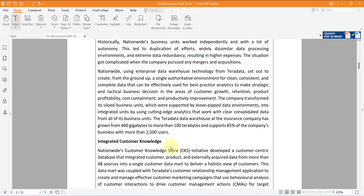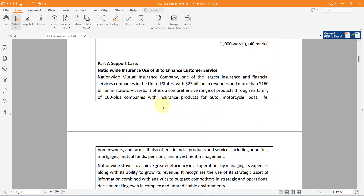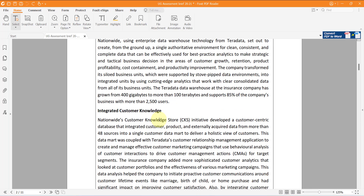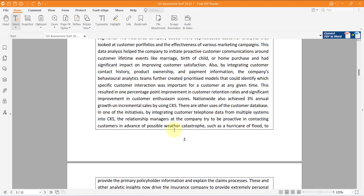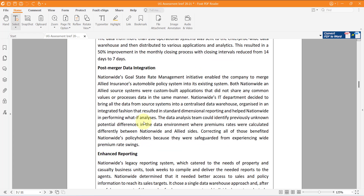I provide you a specific case study: the Nationwide Insurance case study on using Business Intelligence (BI). If you want to use this case study, support anything you say with it. For example, if you say something about integrated customer knowledge, find something about this in the literature and provide critical points, then support that with this case study. Or if you have negative and positive points about financial operations of ERP, you can use this part.